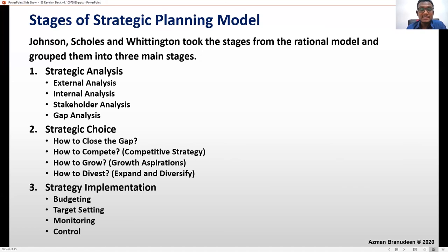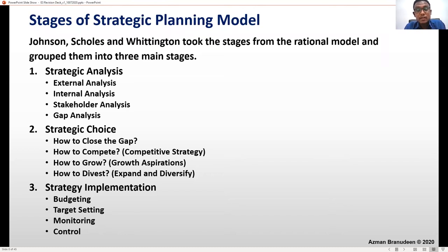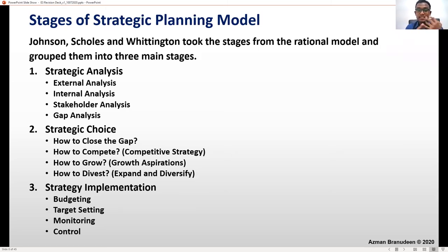The third stage is strategy implementation. To help implement strategy, there's budgeting, target setting, monitoring, and control. These are the sub-tools we generally use in the third stage of strategic planning — strategy implementation. So the three stages are: strategic analysis, strategic choice, and strategy implementation.